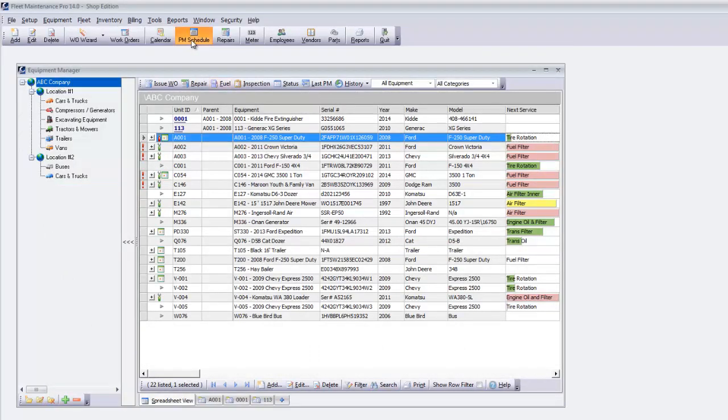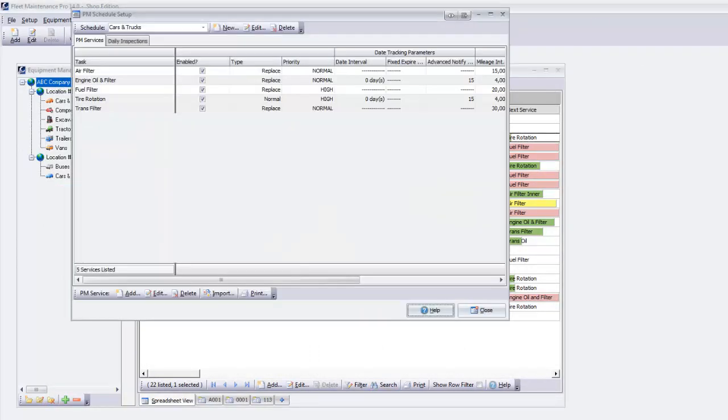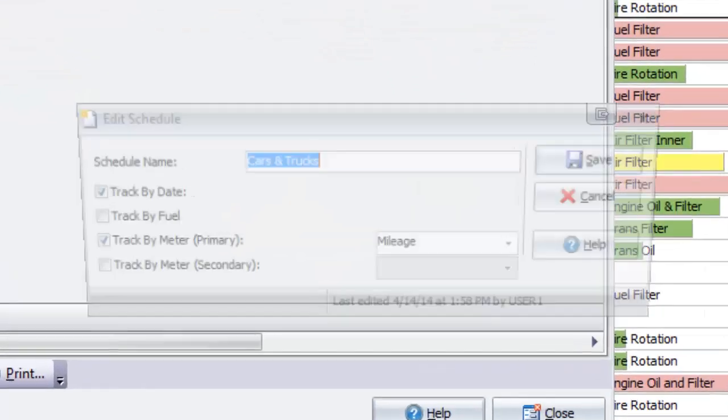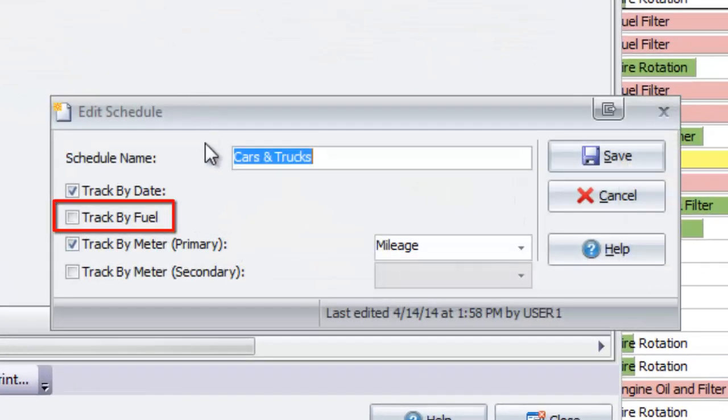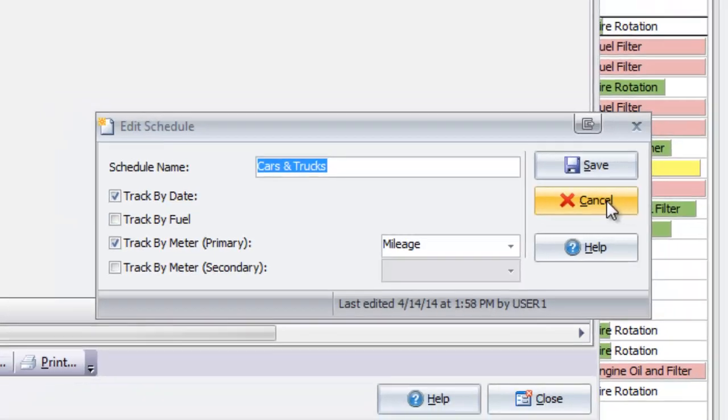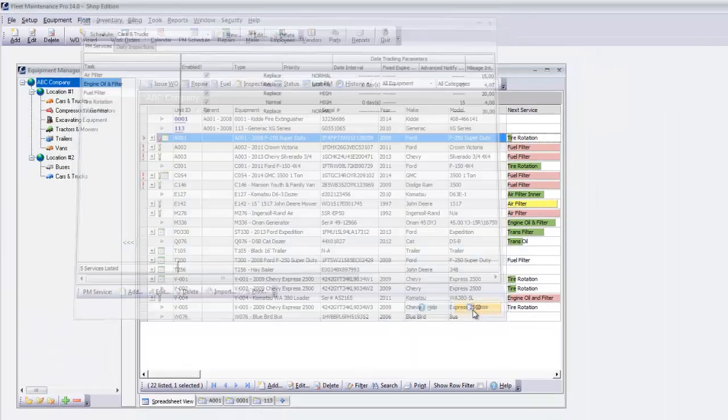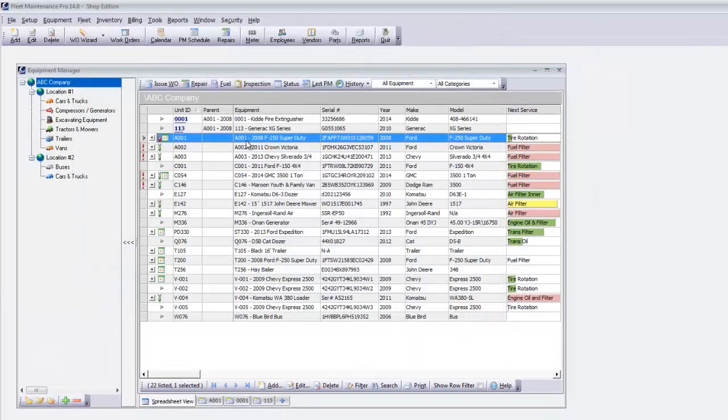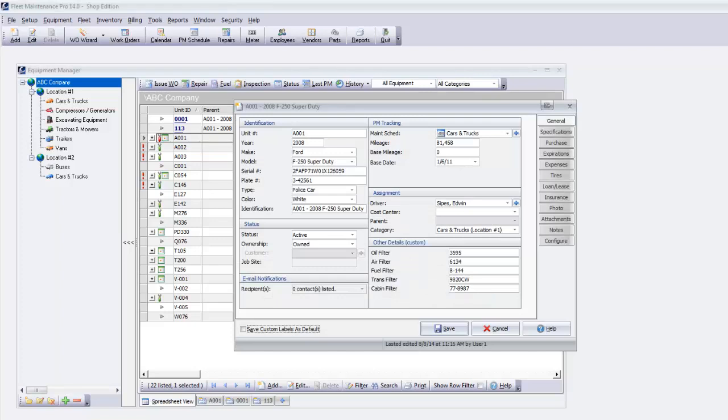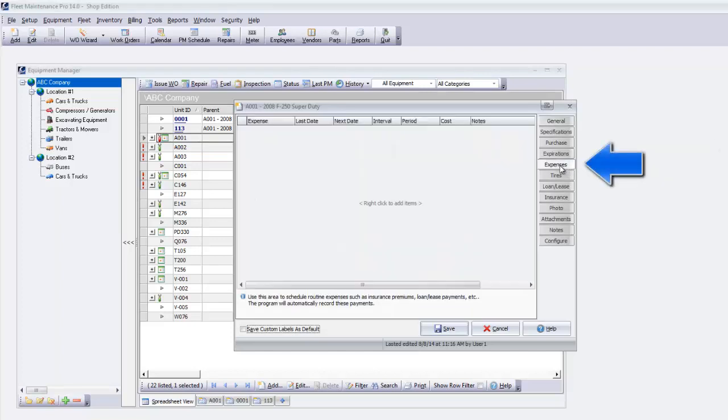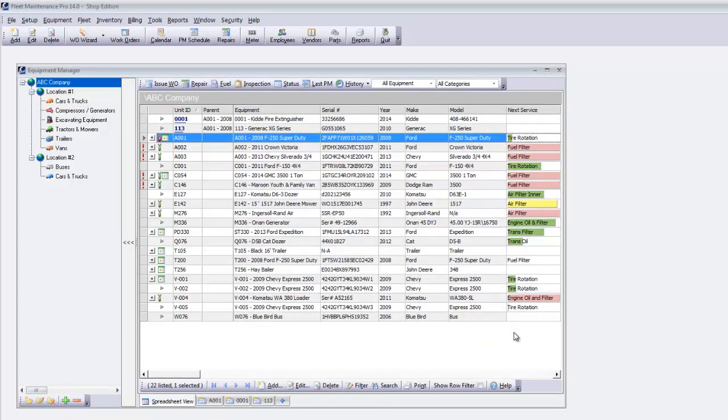Preventive maintenance intervals can now be tracked according to fuel consumption. Equipment information includes an Expenses tab, allowing for automated recurring costs such as loan payments. Purchase orders in the Shop Edition allow for core charges and credits. You can assign more than one unit of equipment to a work order.